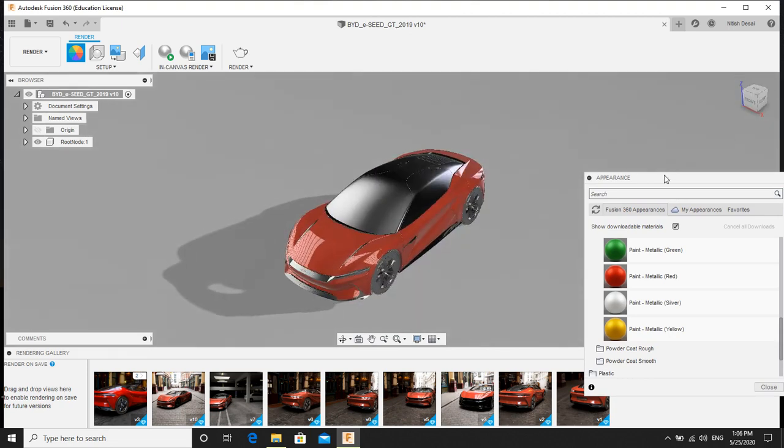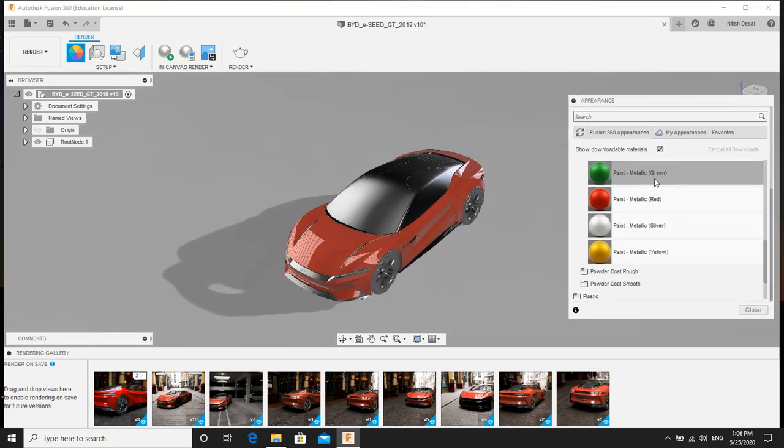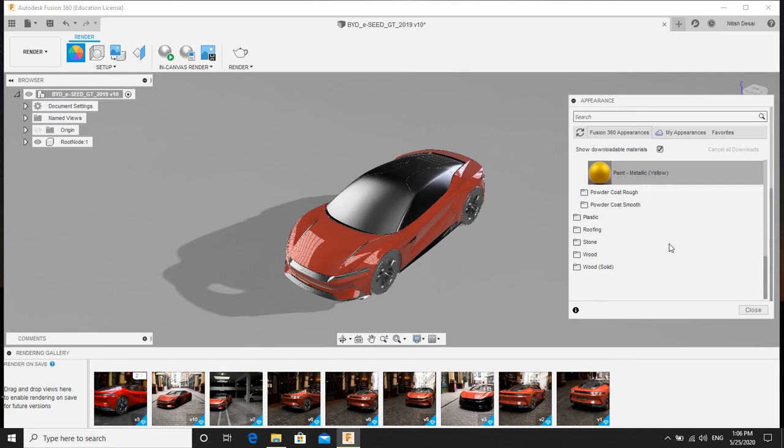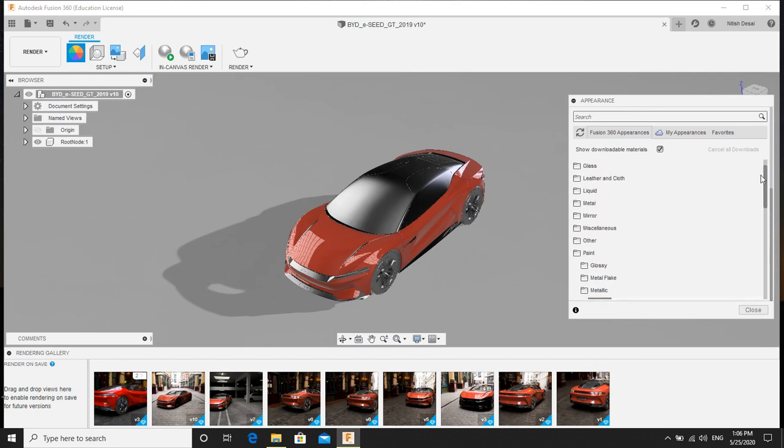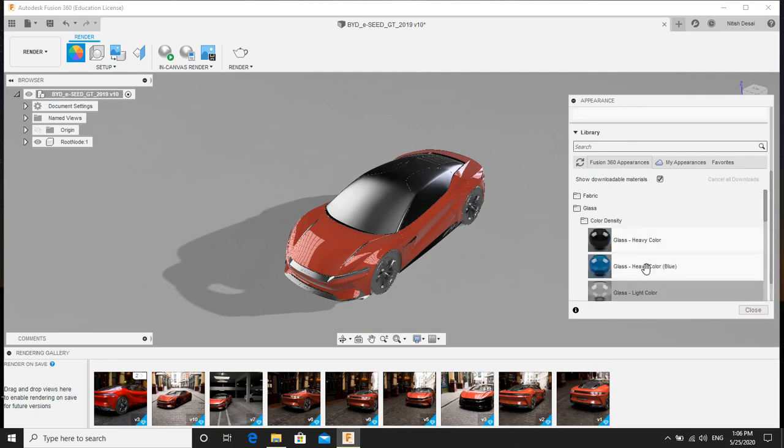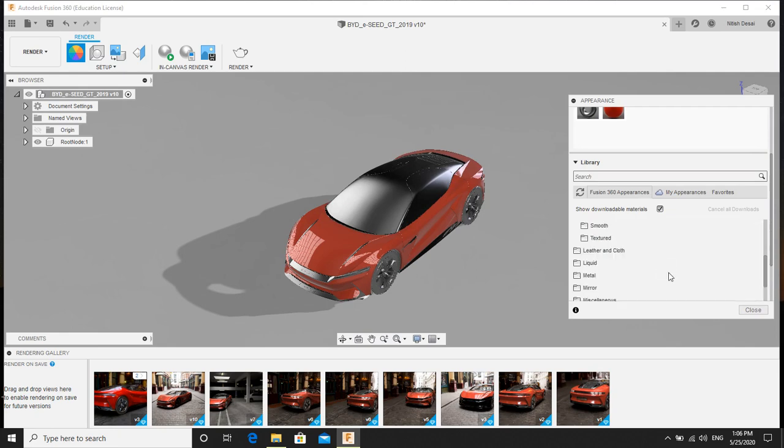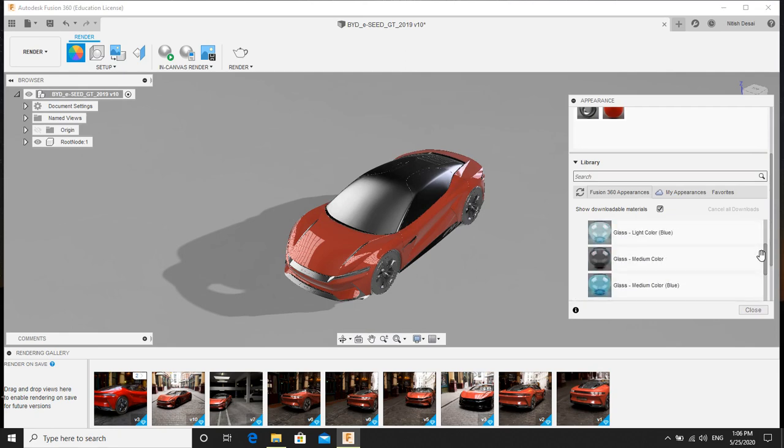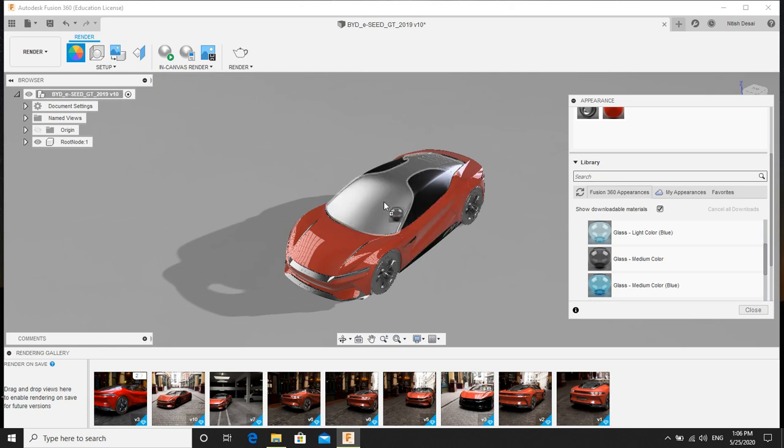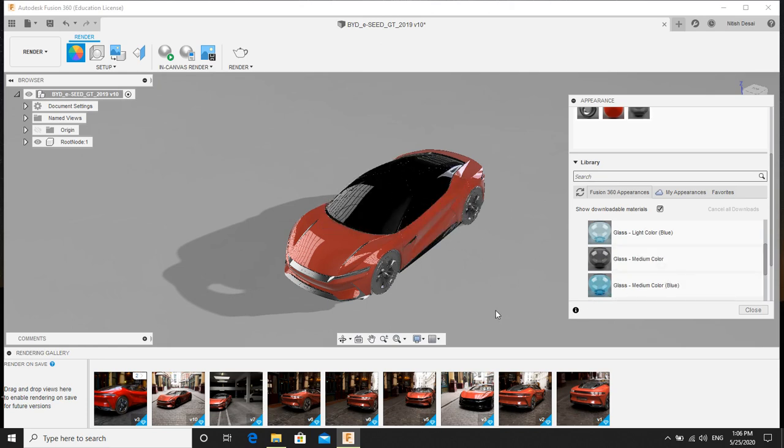So on the top I will apply glass. You can search here for glass material. Here it is. I will go for the black one.